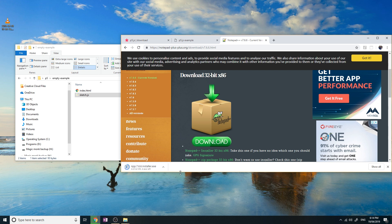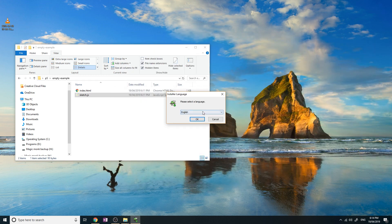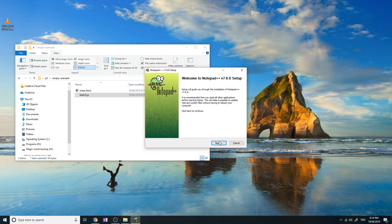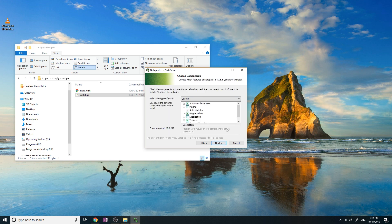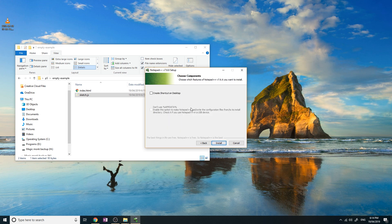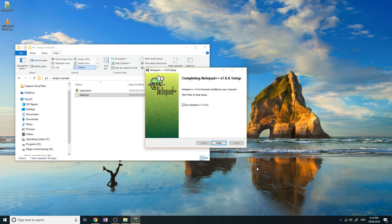Wait for Notepad++ to download, then install it. Select language English, keep clicking next — it doesn't really matter — create shortcut, then install. Notepad++ is now installed on your computer. You can see there's an option to run it, so let's run it now. After it opens it shows a log file which you can simply close.